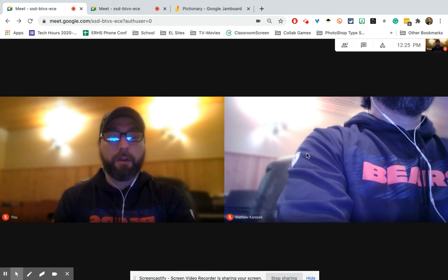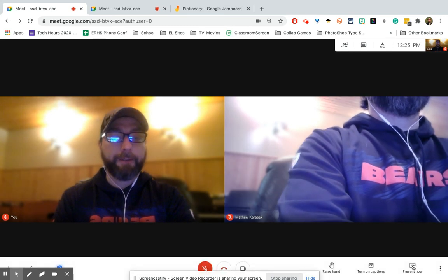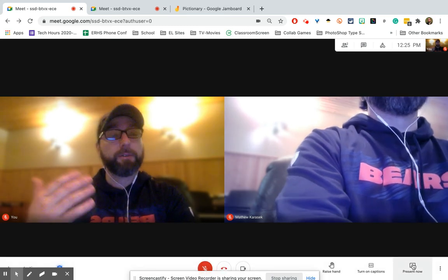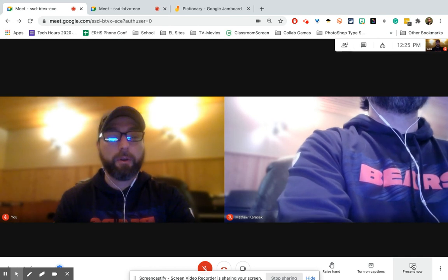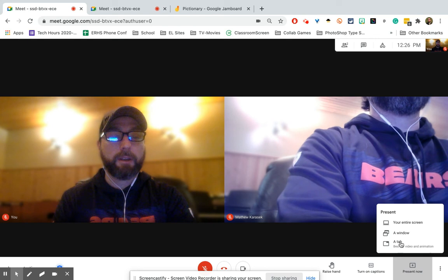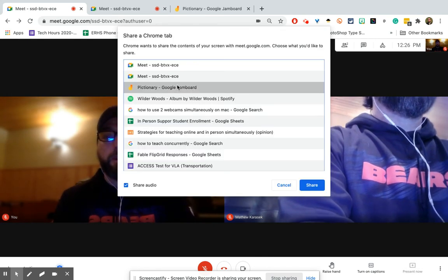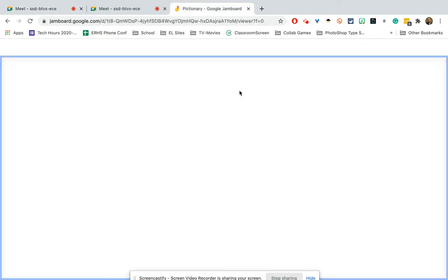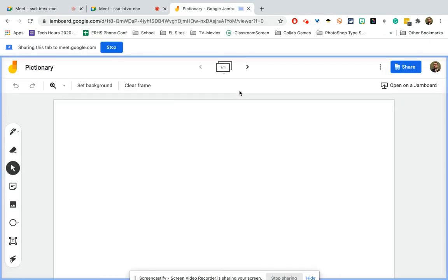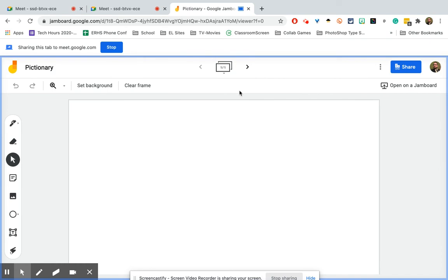What you could also do for students online — since students in the classroom would see what's happening on the smartboard — is present either the tab or your whole screen. For example, if I present the Google Pictionary Jamboard, that would be your whiteboard that students online see through screen share, and it would also be live in person so students in the classroom could see you drawing on the physical smartboard. Or if you like Smart Notebook, you would share your whole screen.